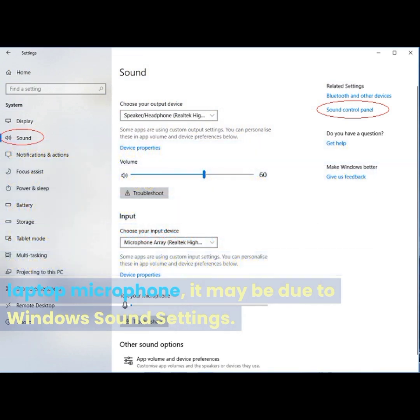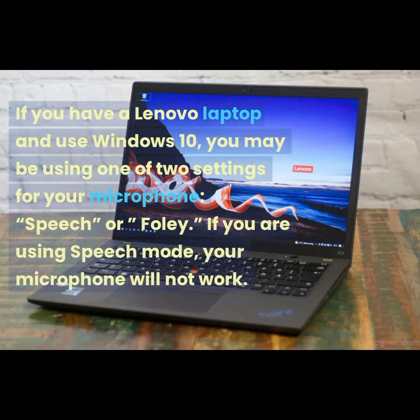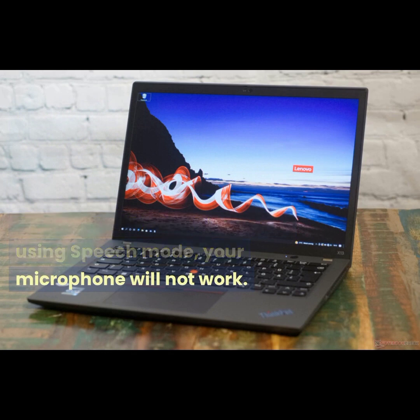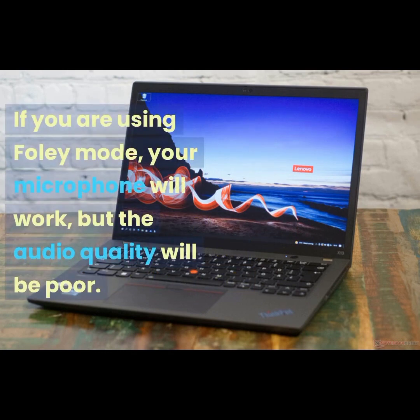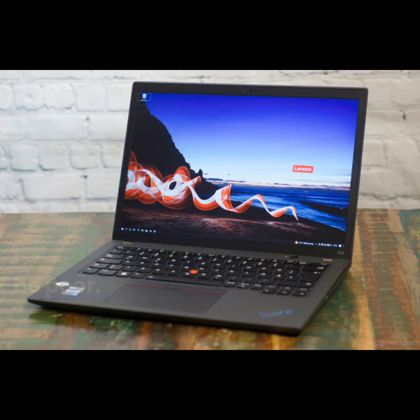If you are experiencing problems with your Lenovo laptop microphone, it may be due to Windows sound settings. If you have a Lenovo laptop running Windows 10, you may be using one of two settings for your microphone: speech or foley. If you are using speech mode, your microphone will not work. If you are using foley mode, your microphone will work but the audio quality will be poor.